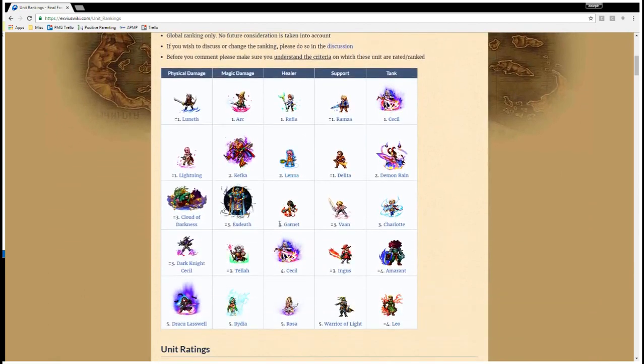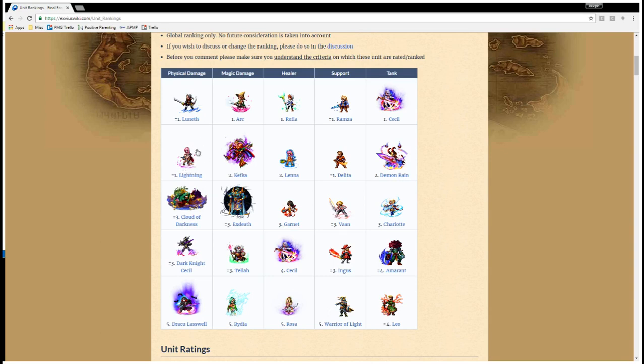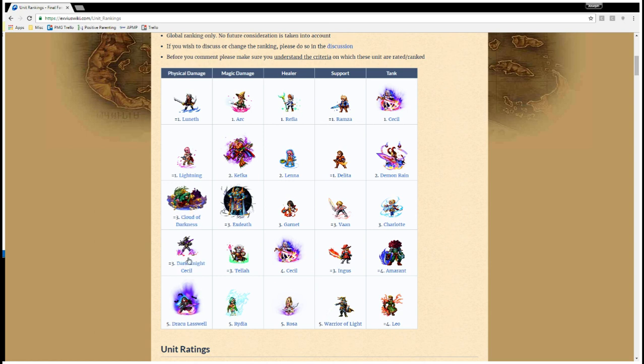So, they have Luneth and Lightning tied at number one. And I think that's fair. Luneth does have some advantages. Lightning has some advantages. Although, I still think Lightning is overall a little bit better. But Cloud of Darkness is right after, tied at number three with Dark Knight Cecil. And Cloud of Darkness, at this point, is a better character than Dark Knight Cecil, because she doesn't have to harm herself. And also, she has those great support skills that we talked about.